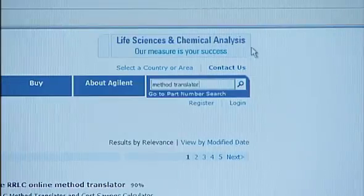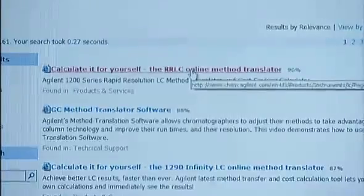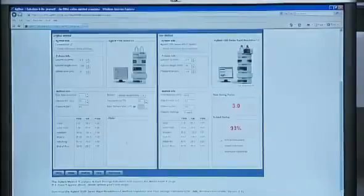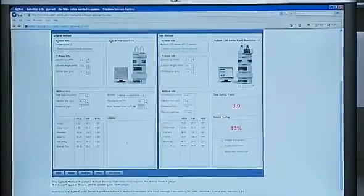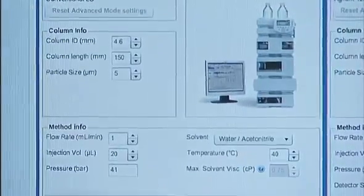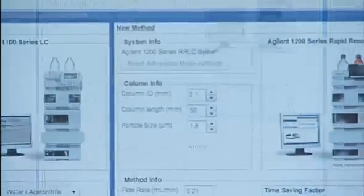So, any decrease in column volume needs to be offset by a proportional decrease in gradient time or flow rate. A great way to get help when transferring a method to a column with different dimensions is to use the Agilent Method Translation software. It can help ensure that you are addressing all the relevant method parameters. You can find the method translator by searching for it at www.chem.agilent.com. There are a couple of versions, including one for the Agilent 1290 Infinity LC.